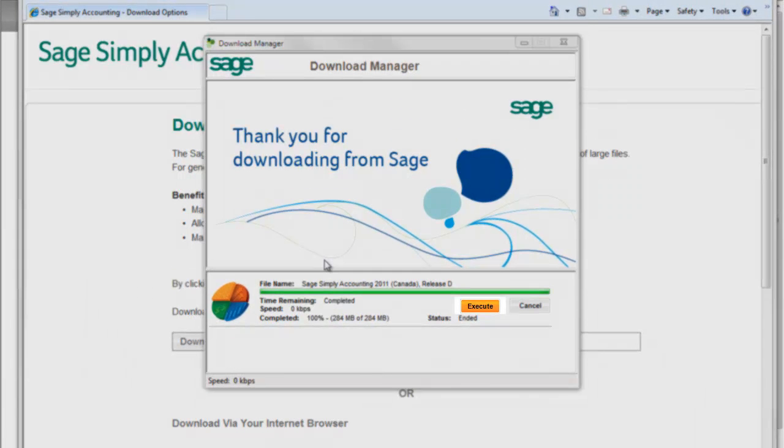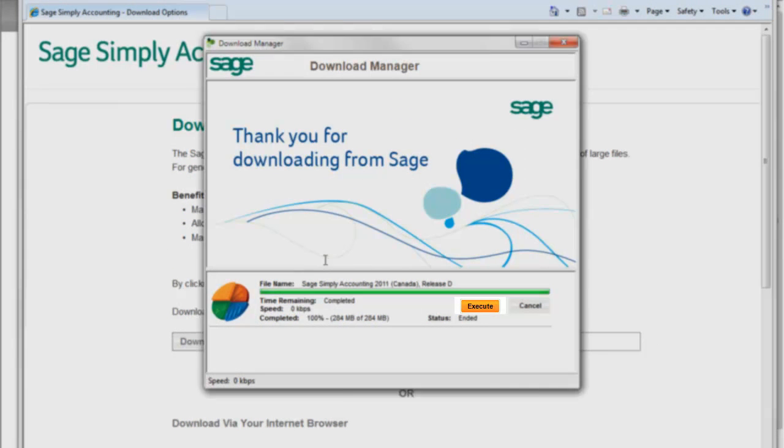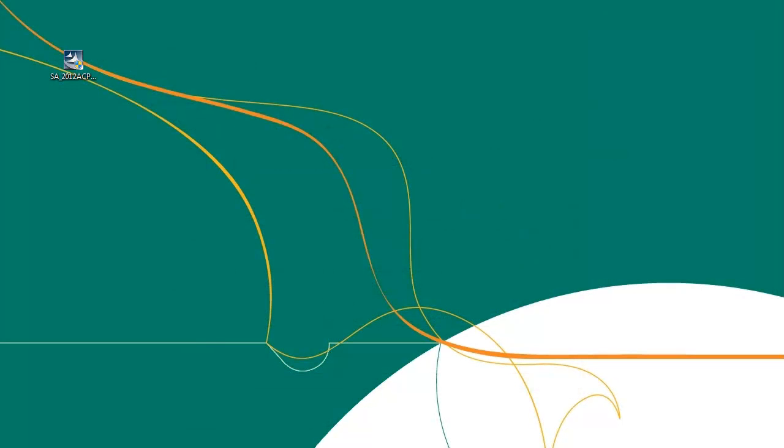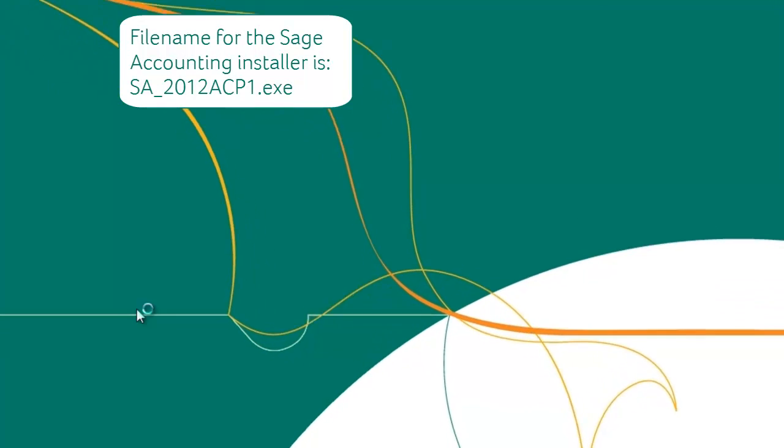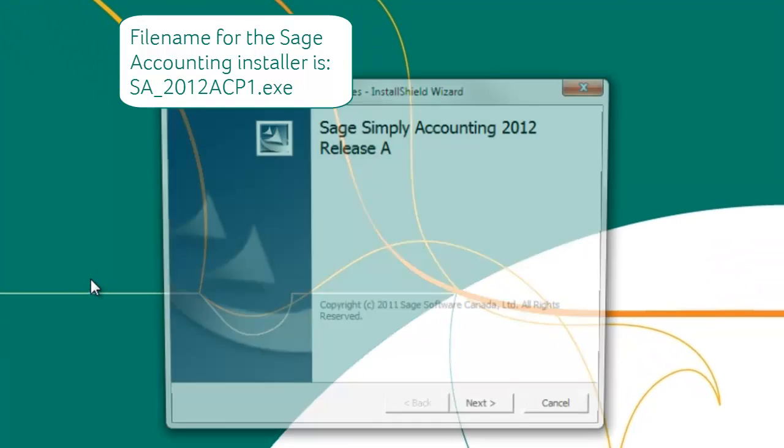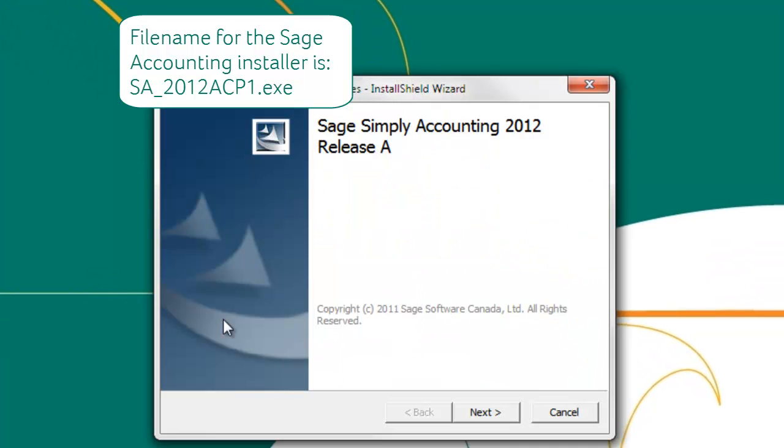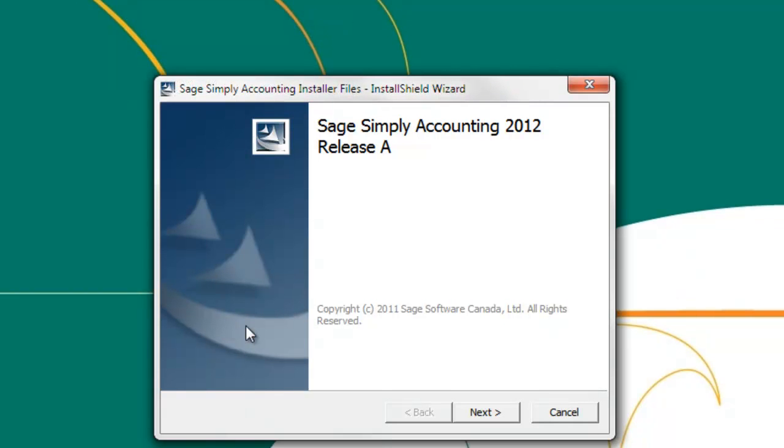Click on the execute button to run the installer. If the execute button does not open the installer, double click on the file you saved on your desktop. The file will be named SA-2012ACP1.exe. The Sage Simply Accounting installer will open.